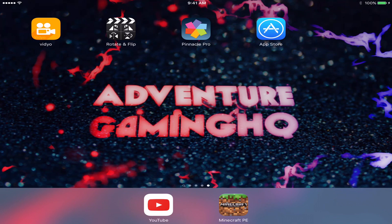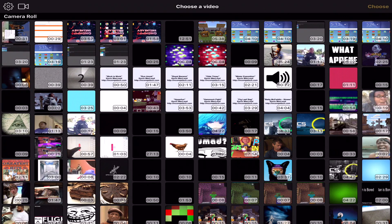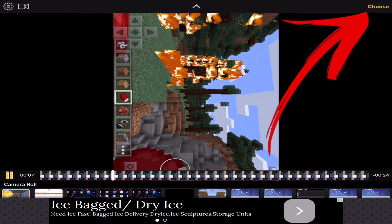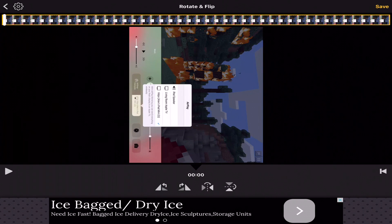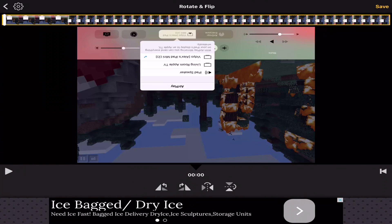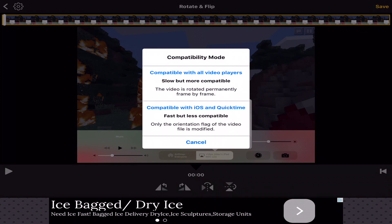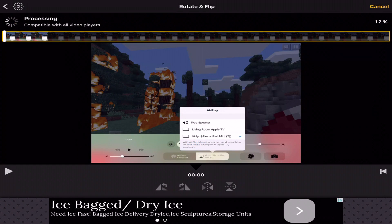Now let's learn how to rotate the orientation and convert the format. Open the Rotate and Flip app, tap your video to select it, and you'll see it playing. Tap the Choose button. Use the rotation controls to orient the video correctly, then press Save. You'll get two options — tap the top option and it will save the corrected MP4 to your camera roll.